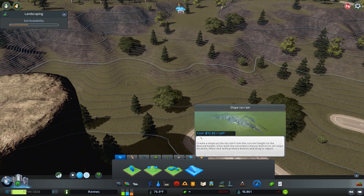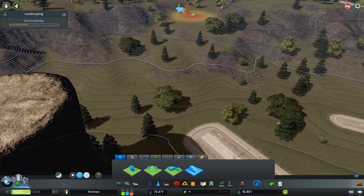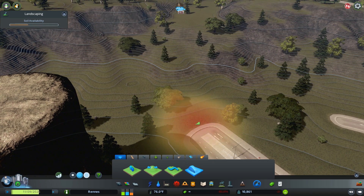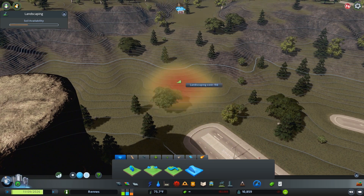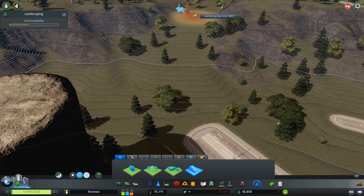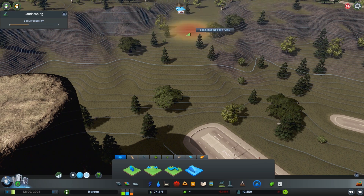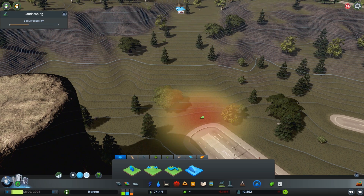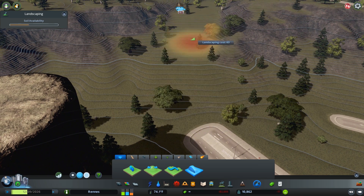The slope tool is useful if you still want to have some slope for the land. Right click on terrain at the height you want to end at, then click and drag with the left mouse button to build the slope.